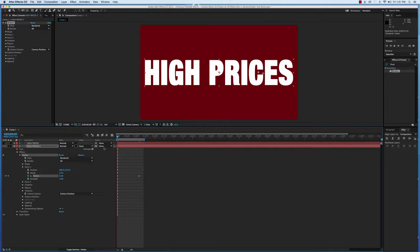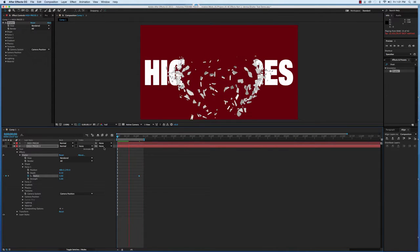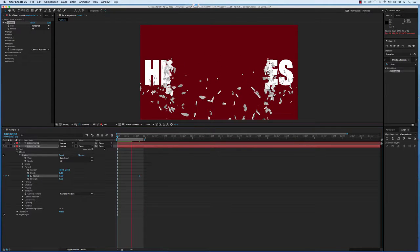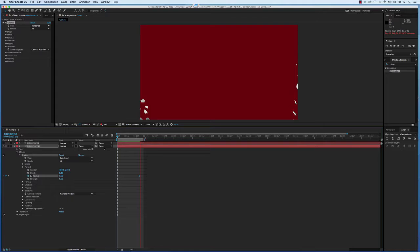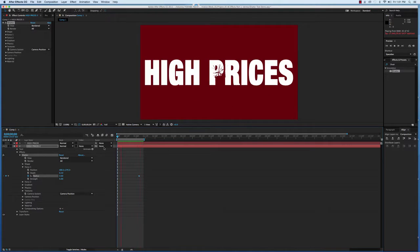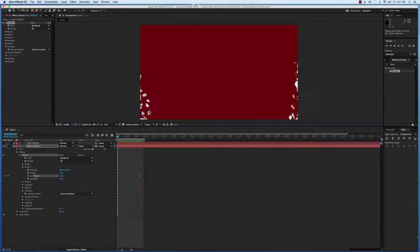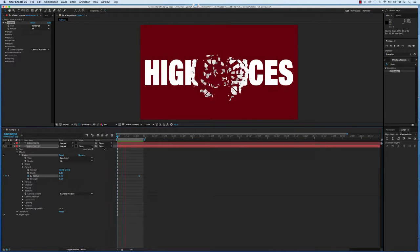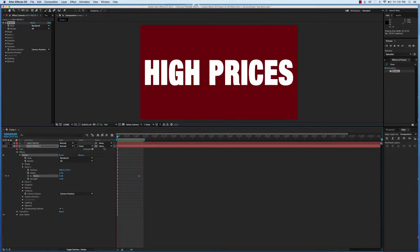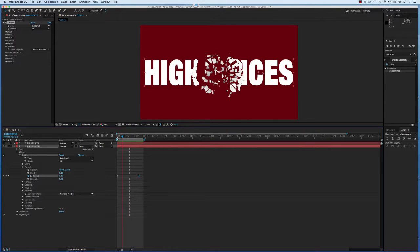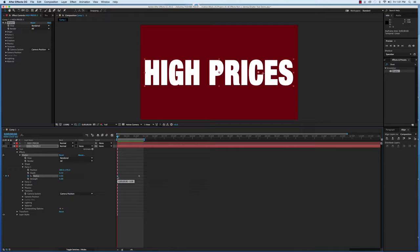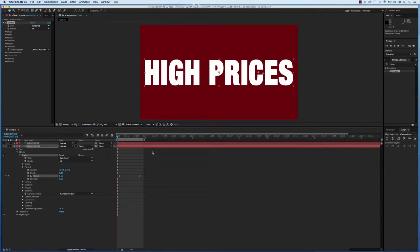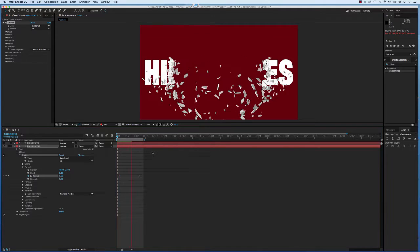So now, it holds. And it holds for a second. If you want it to hold longer at the beginning, just click your first keyframe and move it in a little bit. So that now, when it starts, it holds for longer before it explodes.